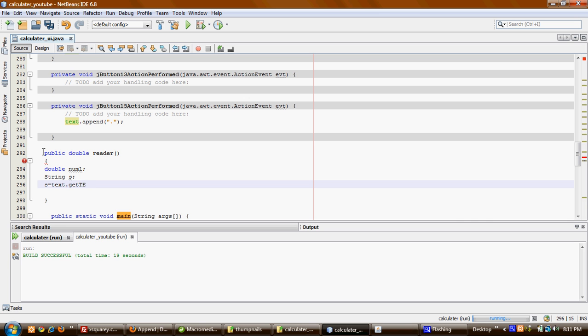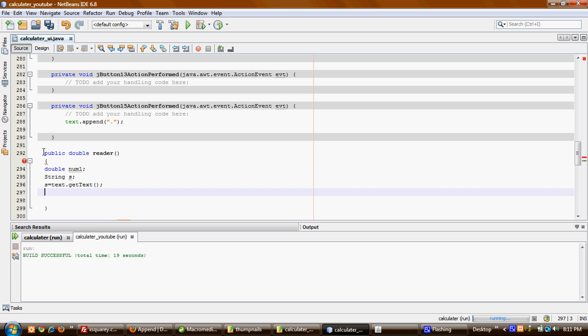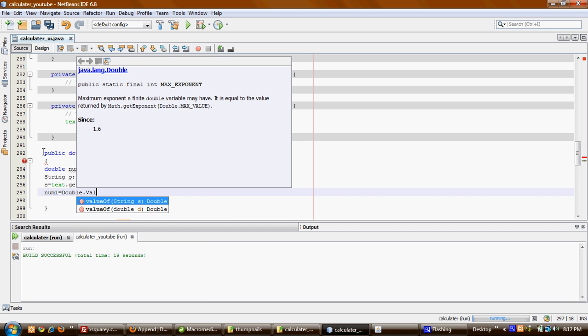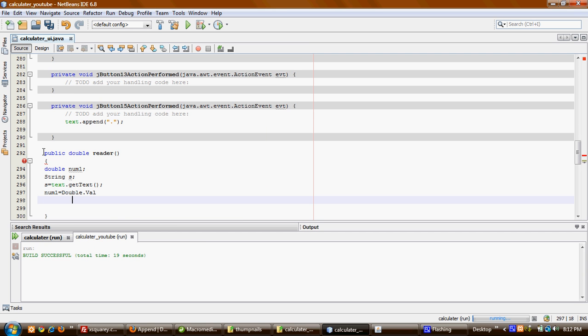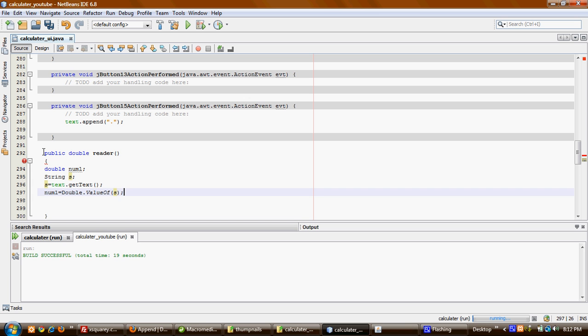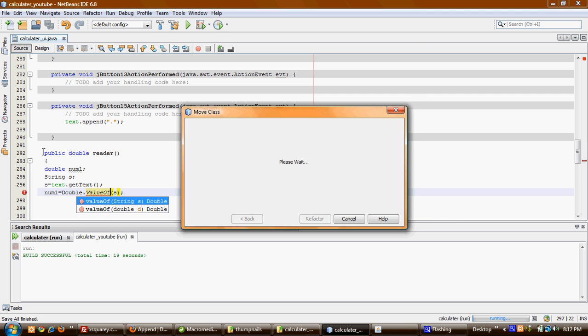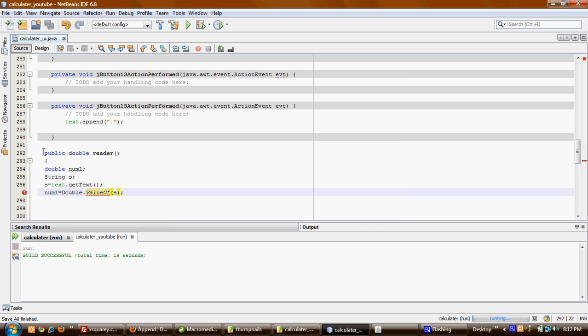What I'm going to do is say number1 = Double.valueOf(s). So now I convert my string to a double number.